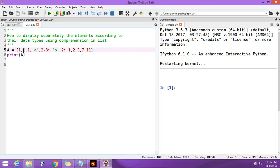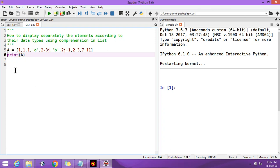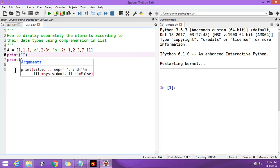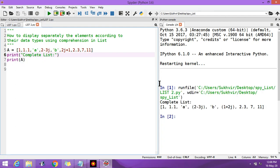The list includes integer values, float values, string values, and complex values. Suppose you have to display all the elements separately. Let me first print the complete list and execute the program — you can see the complete list displayed here.